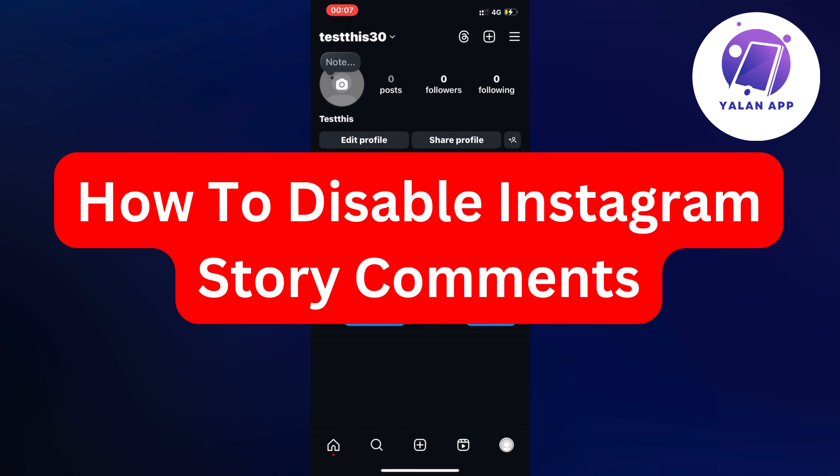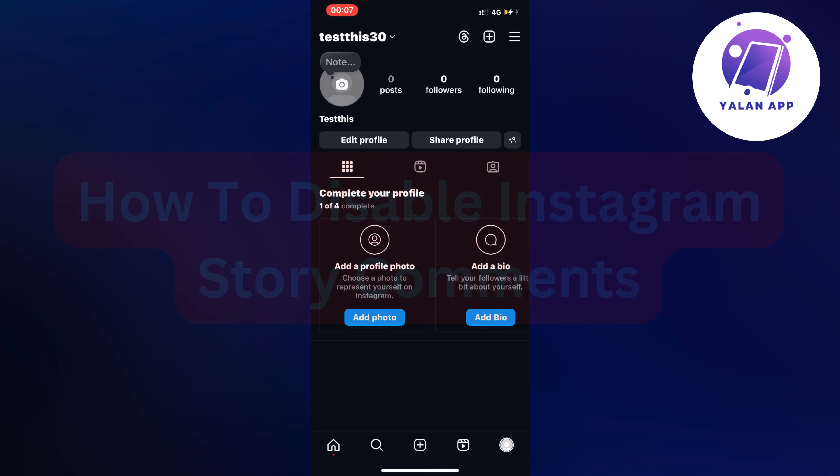Hello everybody and welcome back to Yelan app. In this video I'm going to show you a quick and easy step-by-step guide on exactly how to disable Instagram story comments. So if this is something that you want to be able to do, well then this video is going to be perfect for you.